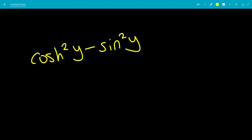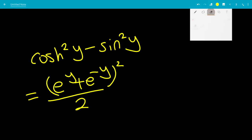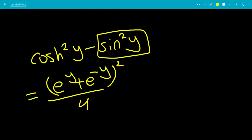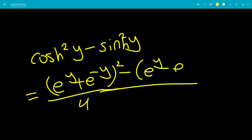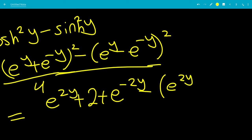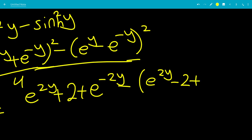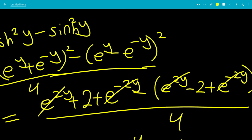There's an identity: cosh squared y minus sinh squared y equals 1. To show it, expand cosh squared as (e to the y plus e to the minus y) over 2, squared — top becomes e to the 2y plus 2 plus e to the minus 2y — minus sinh squared, which gives e to the 2y minus 2 plus e to the minus 2y, all over 4. The e to the 2y and e to the minus 2y terms cancel, and 2 minus negative 2 is 4, so 4 over 4 equals 1.